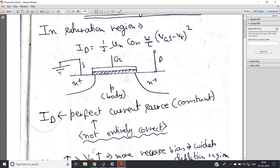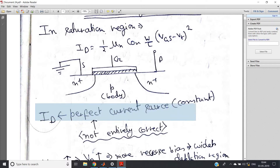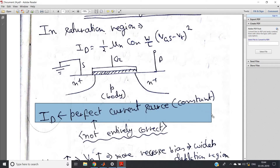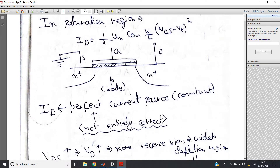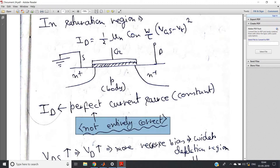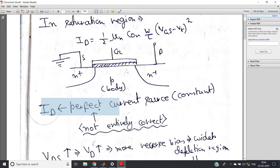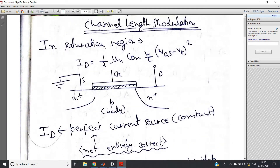Although ID appears to act like a perfect current source — constant with respect to changes in VDS in the saturation region — this statement is not entirely correct. I am going to discuss why that is so.